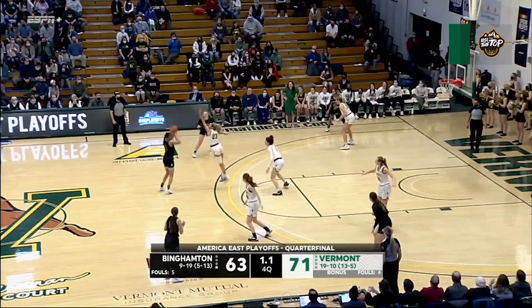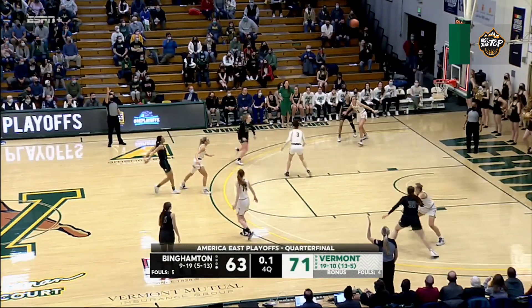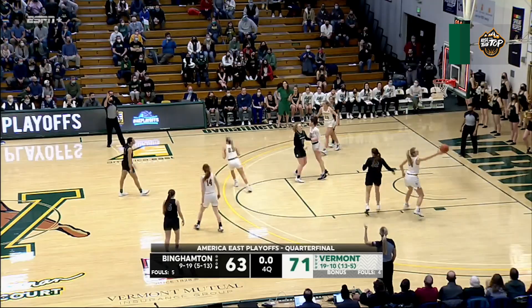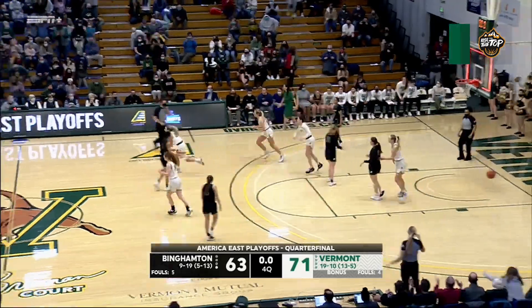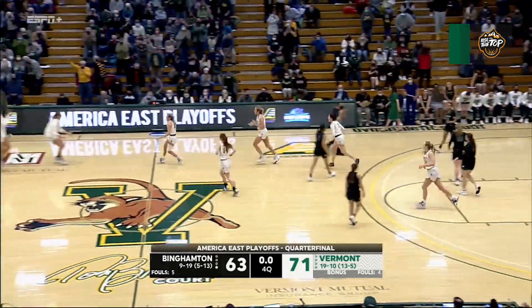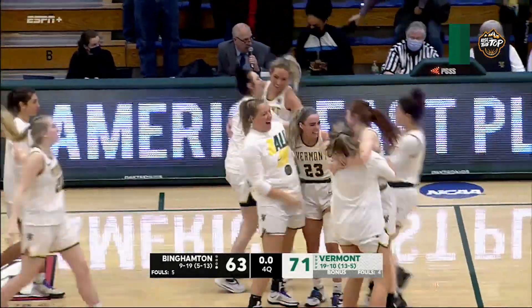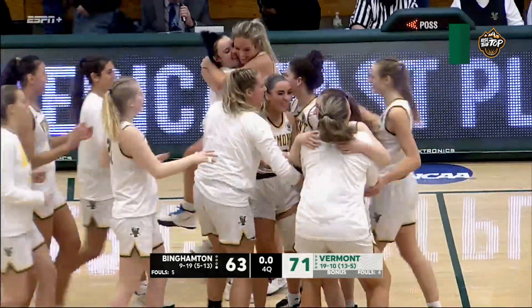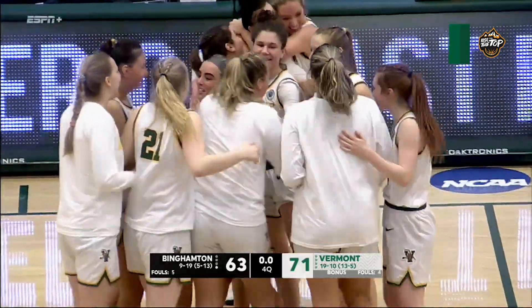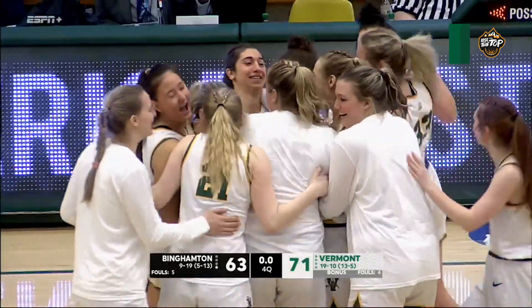Ready to celebrate. Bowman one more long three — that's no good. Buzzer sounds and the Catamounts are moving on to the semifinals of the America East tournament.